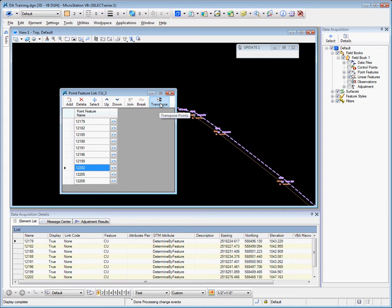The last option here is to transpose the chain if you want to take the numbers and invert the point list numbers.